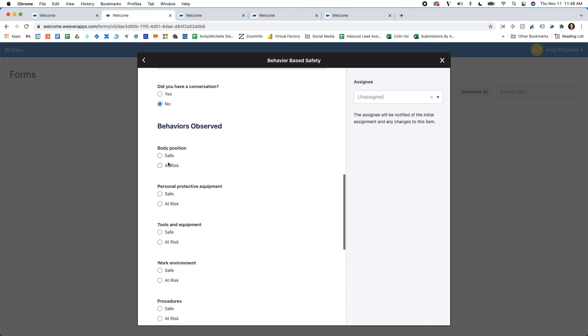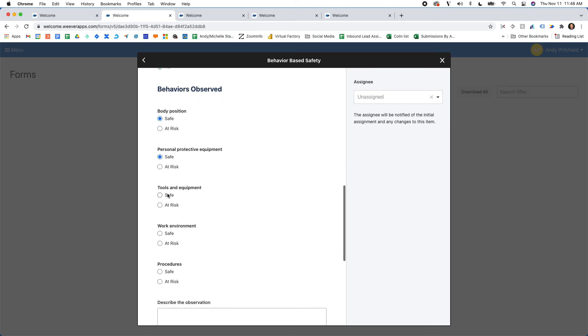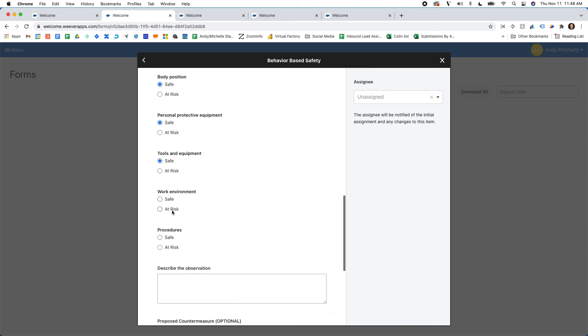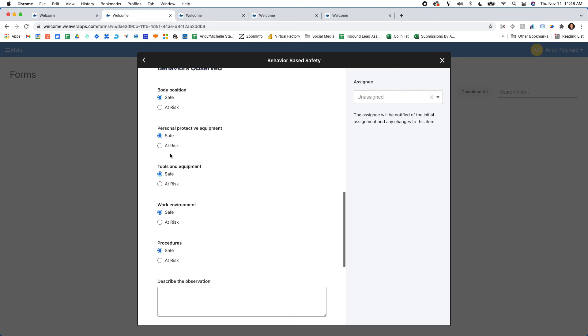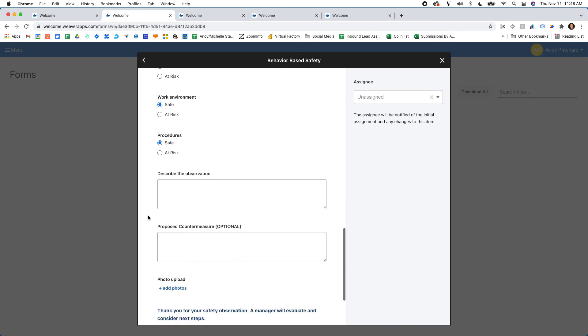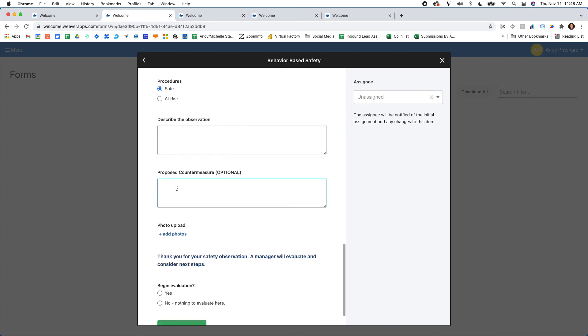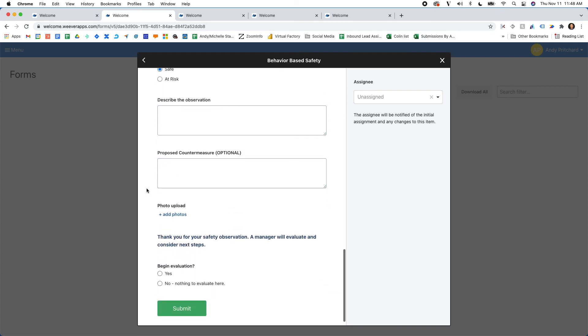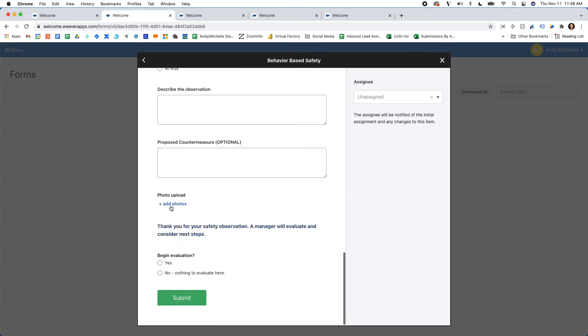I can go through really simply and identify all the things that were at risk. If there's anything that's at risk, I can provide additional information around that. I can describe the observation and some potential countermeasures. I can add a photo with the signature as well. And then when I submit this.